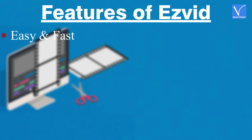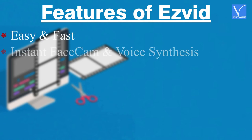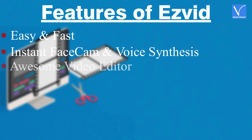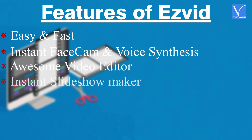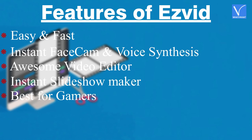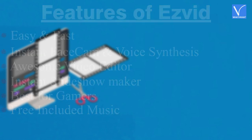Easy and fast, instant face cam and voice synthesis, awesome video editor, instant slideshow maker, best for gamers, free included music.